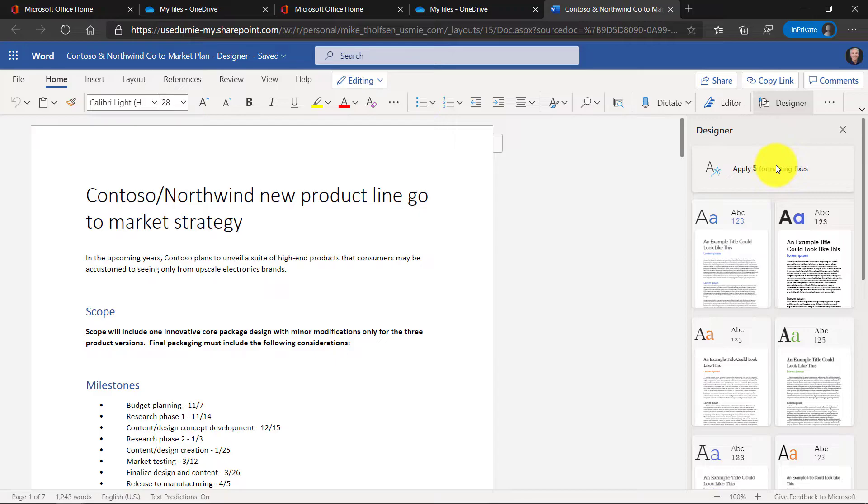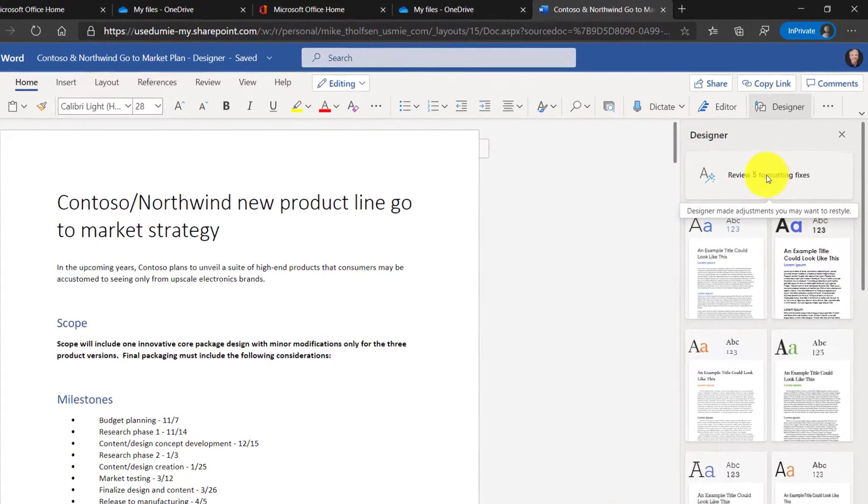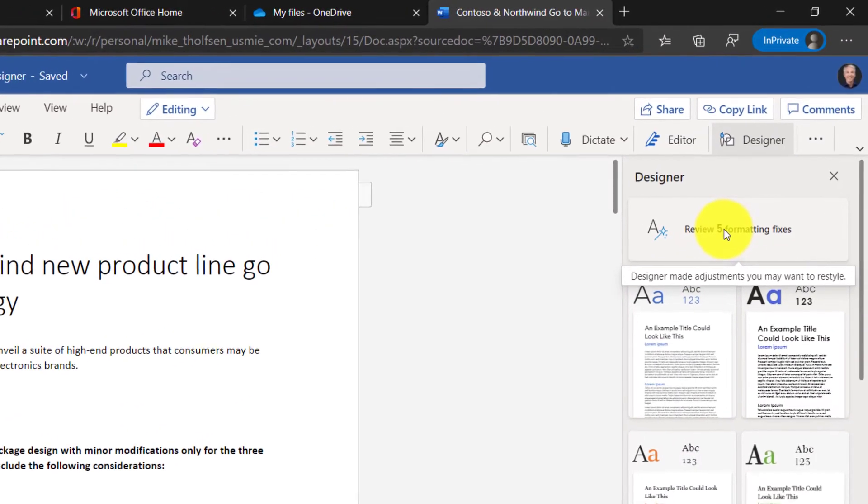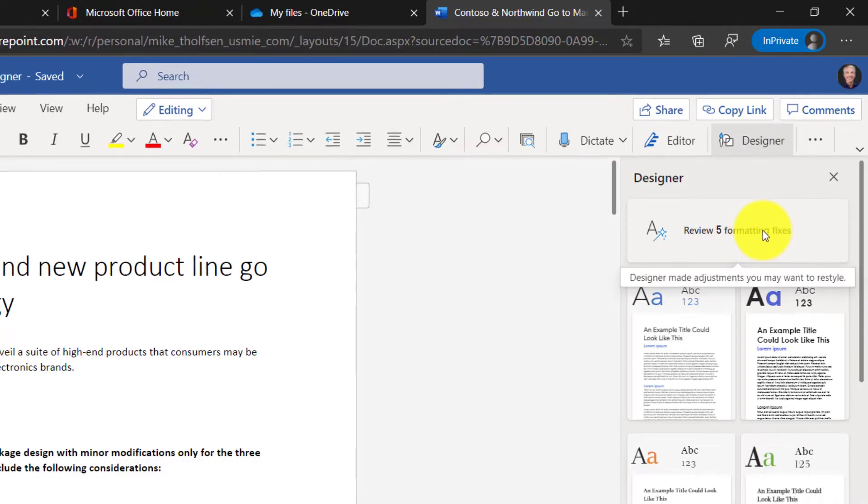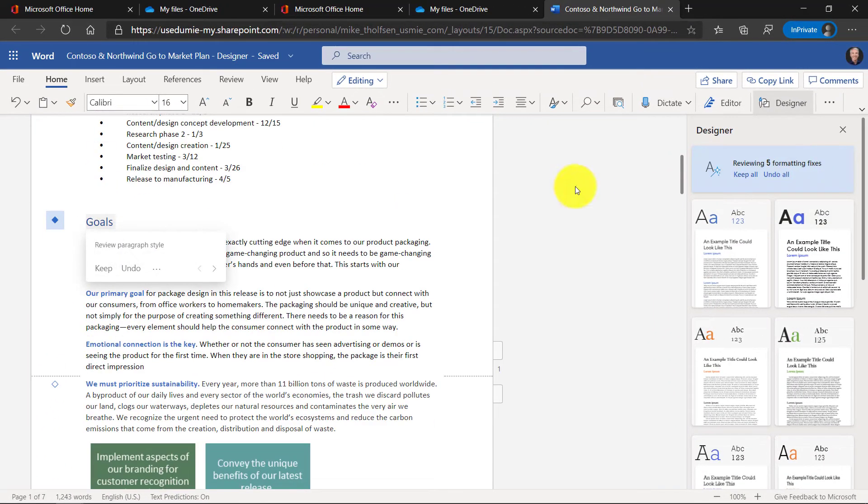Designer automatically fixes all the formatting consistencies, but keeps you in the loop with blue diamonds next to each change so you can check it out. So I'm going to click apply five formatting fixes here. Now it says Designer made some adjustments that you may want to restyle. So if I want to review these, I will click review and it's going to take me to the first one, which is goals in this case.